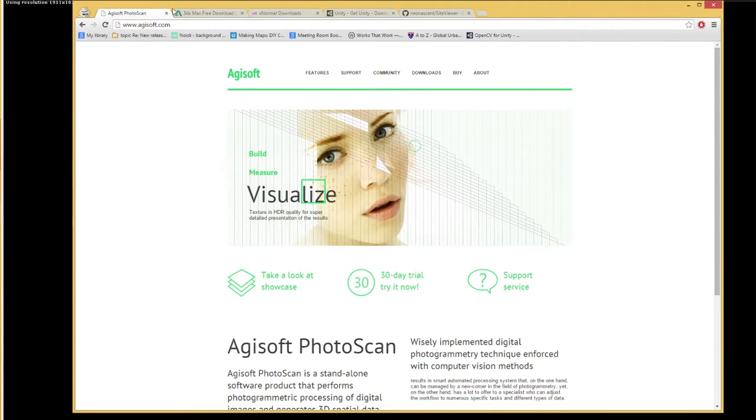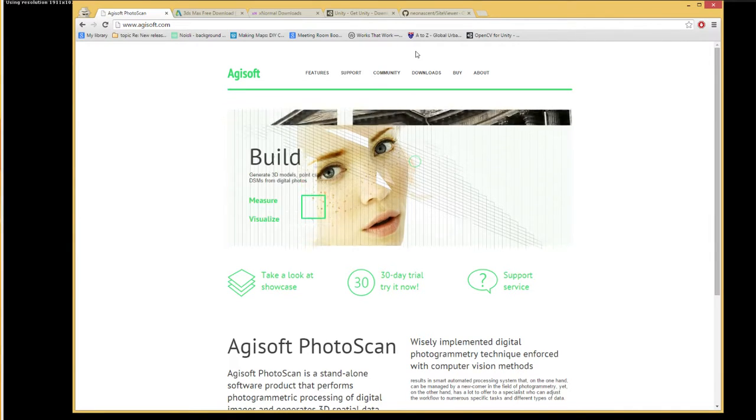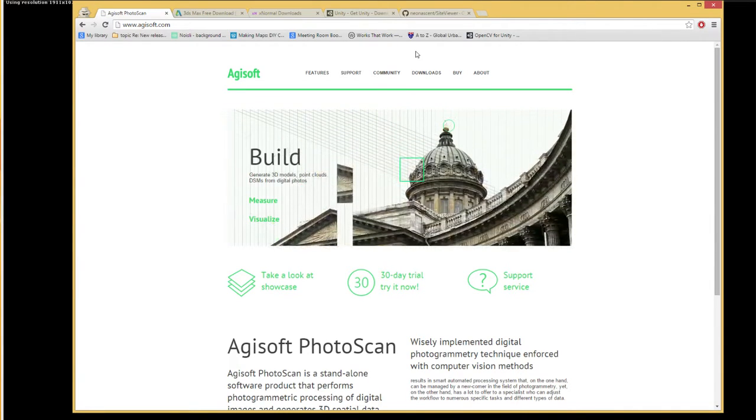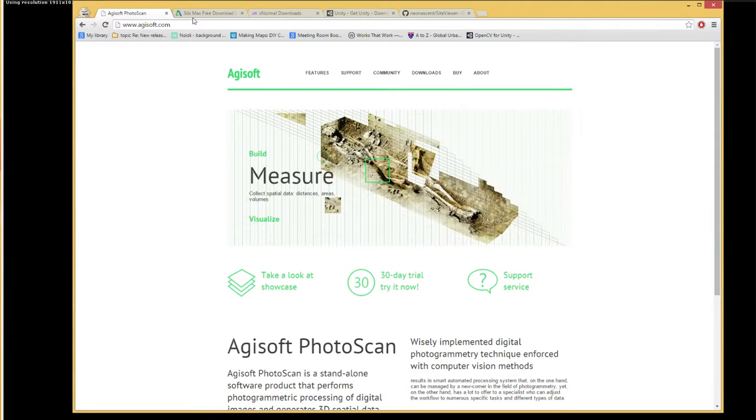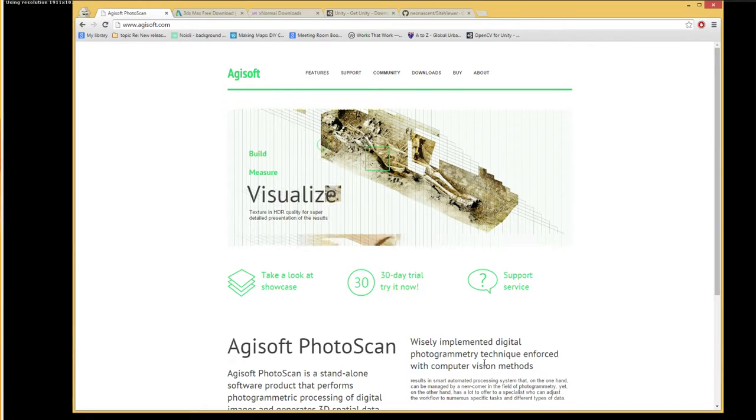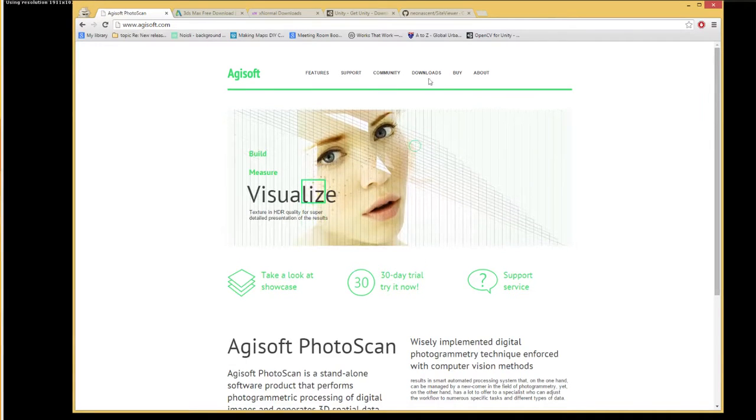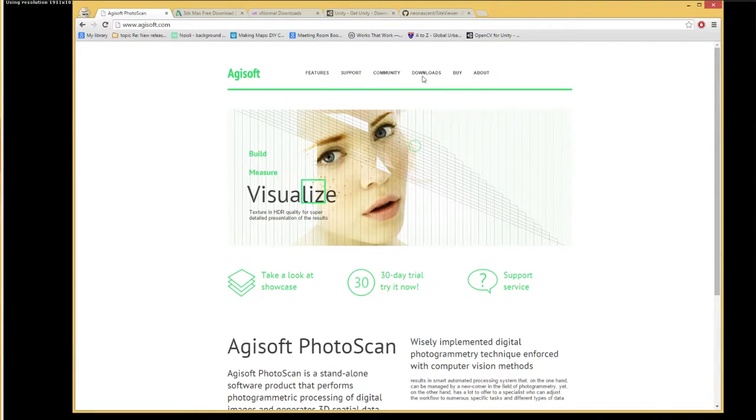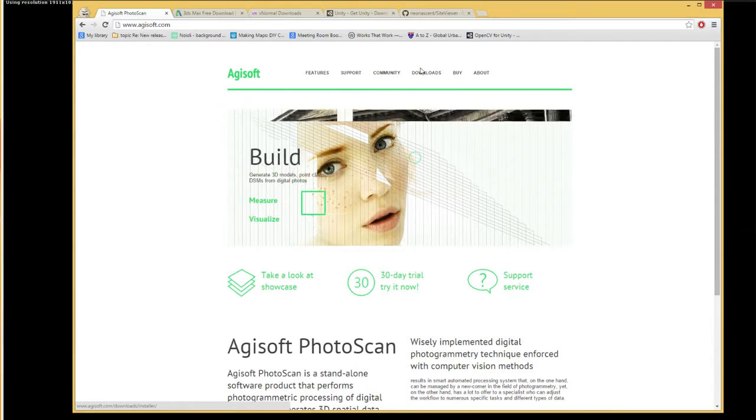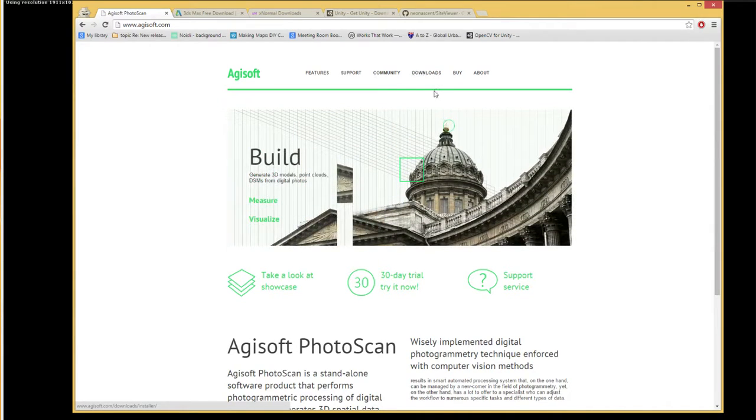So the things that you will need, there's four programs that you'll need to download. The main one is Photoscan because you'll be taking models that have been made using Photoscan. It's not free and this is definitely the most expensive part of the process. You can get an educational license which I think is about $150.